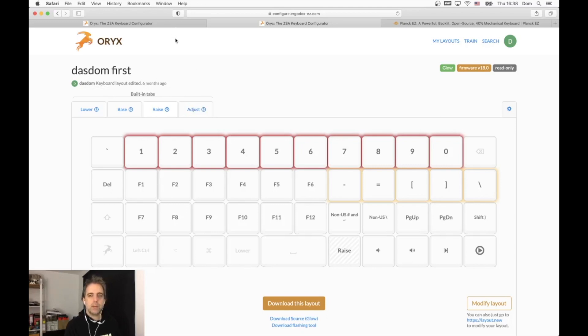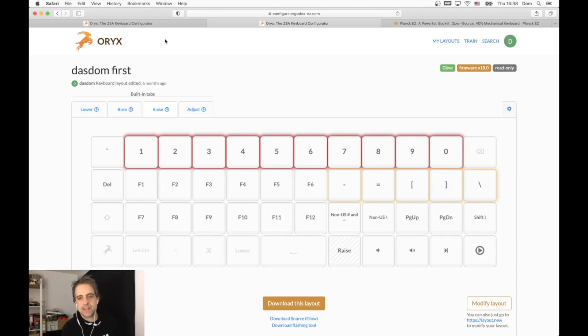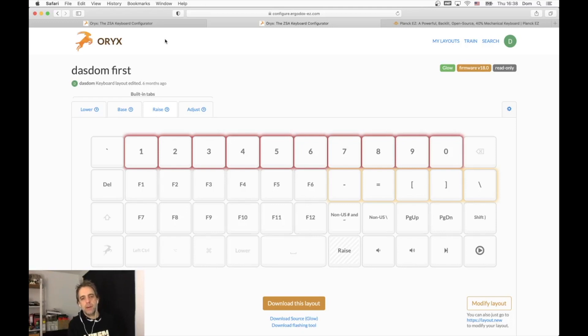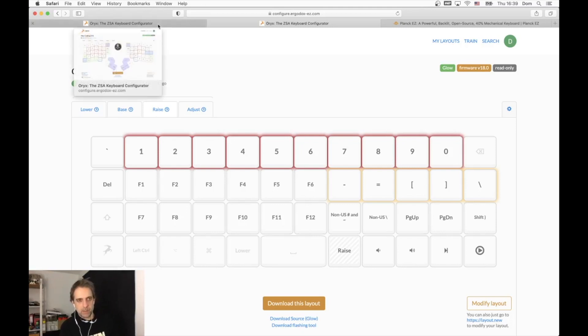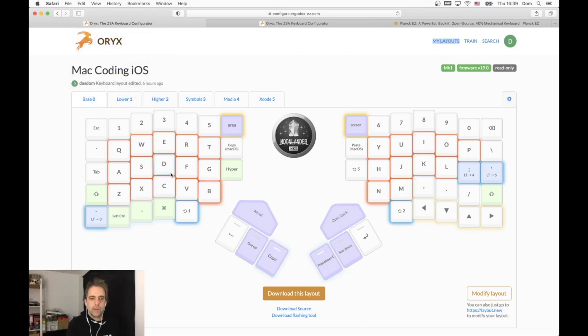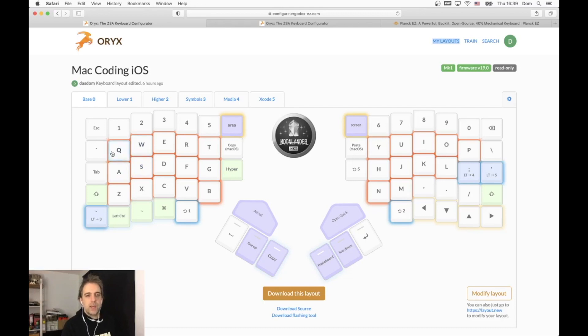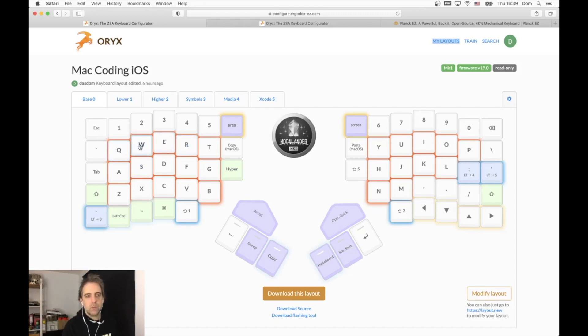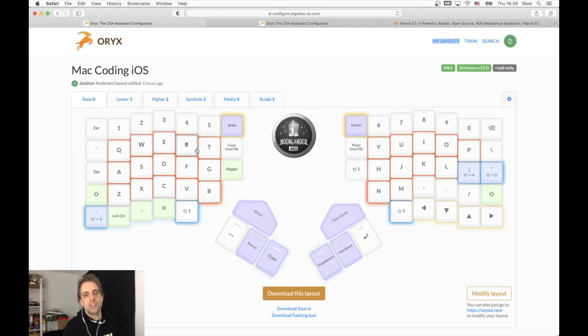I got used to the Planck, but I wanted to have a keyboard that is more powerful, that has more keys, and that I can use without switching that much between layers. So I got the Moon Lander, but I got used to having the special characters on the Q, W, E, R, T and so on keys, and the numbers as well.